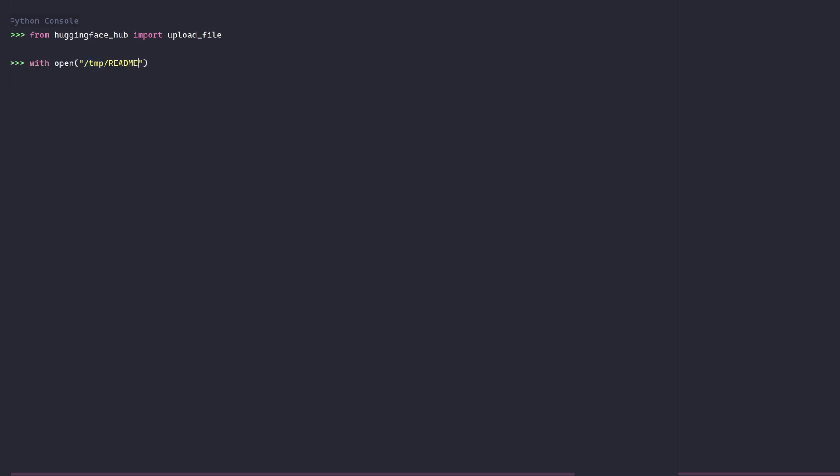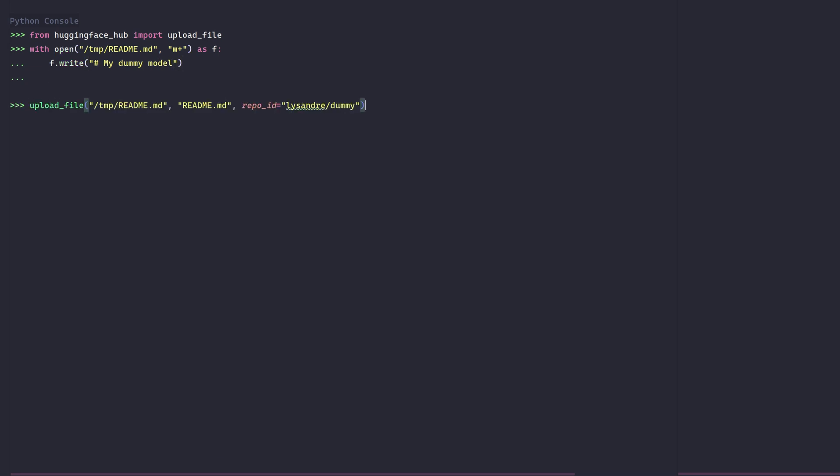We'll upload a file called readme.md to the repository using this method. We first start by saving a file with that name which contains some information about the repository itself, here a title. Now that the file is saved, let's use the upload file method to upload it to the Hub.